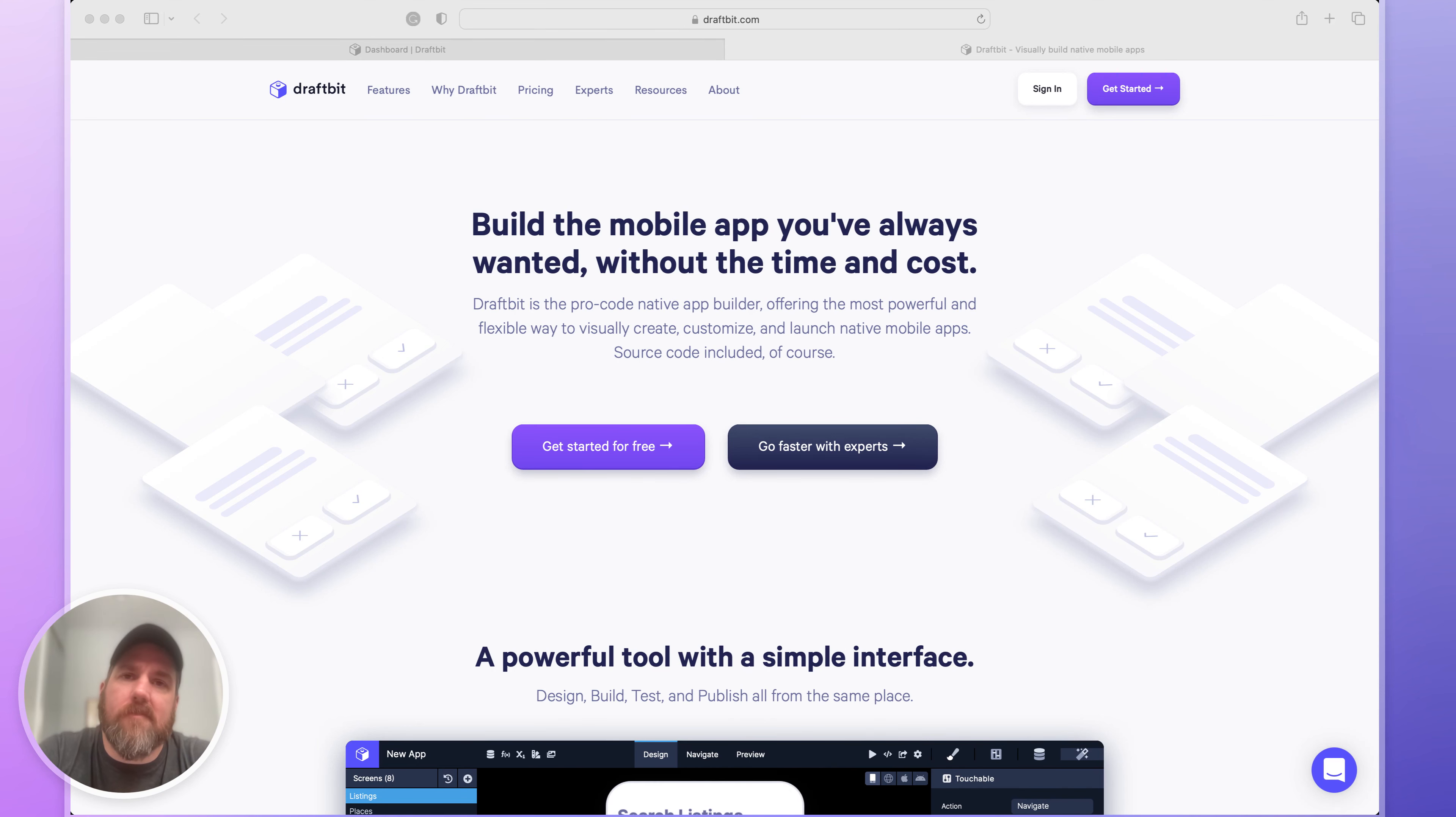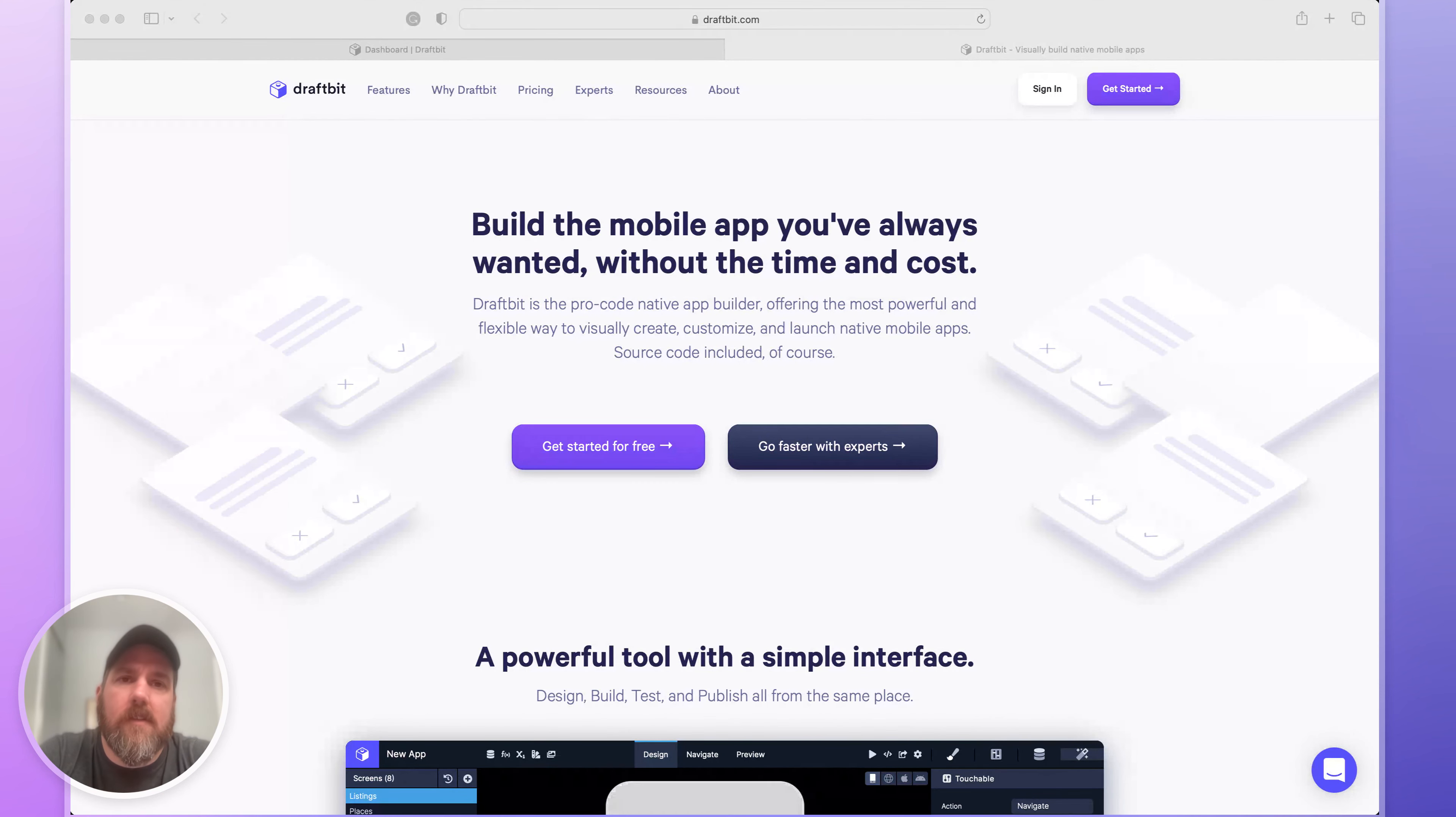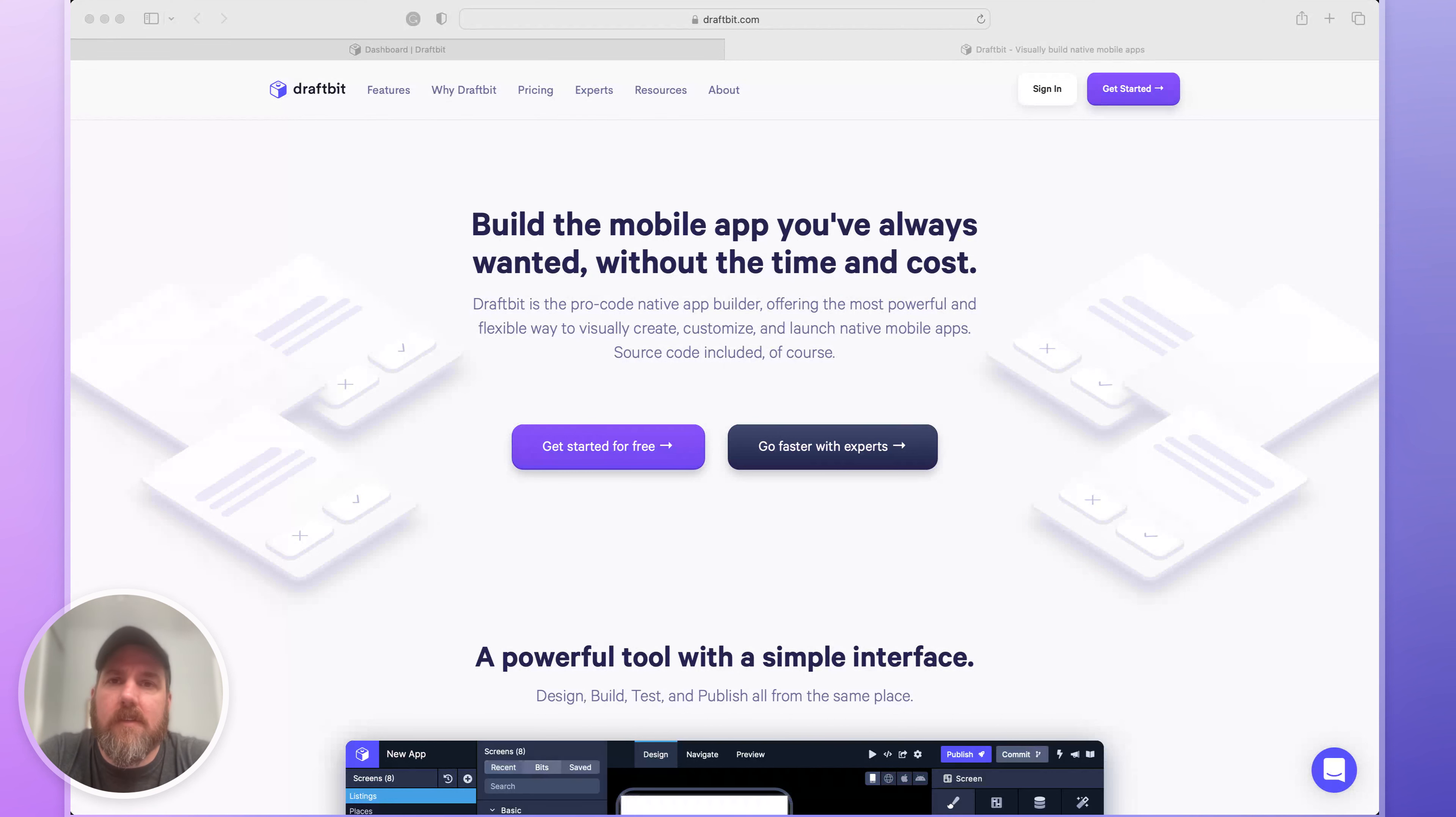Hey everyone, I'm Brian from DraftBit and I'm excited to show you around. My goal for today is to give you a brief tour of our platform so you know where to find things as you're getting started. Let's dive in.